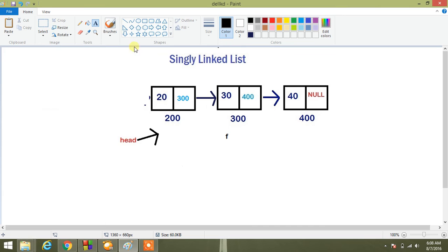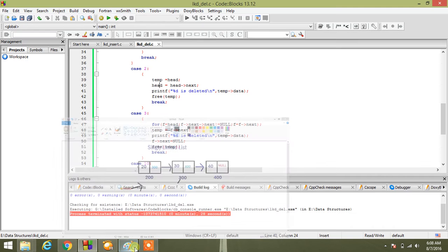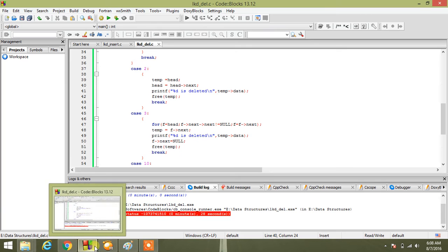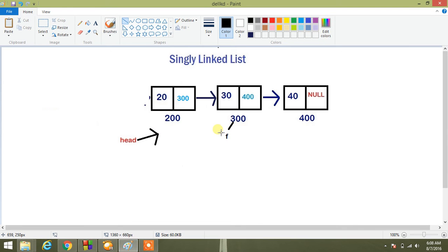Suppose F is here. I am traversing. My F is here because I have given the condition F next next not equal to null. So F next, that is 300, sorry 400, so 400 next that is null. So my pointer will stop here.